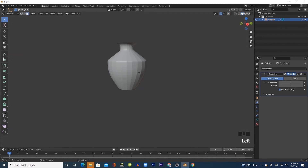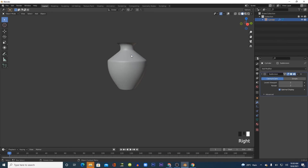Click Tab to go back to object mode, left click, and then shade smooth. Now our pot looks good.